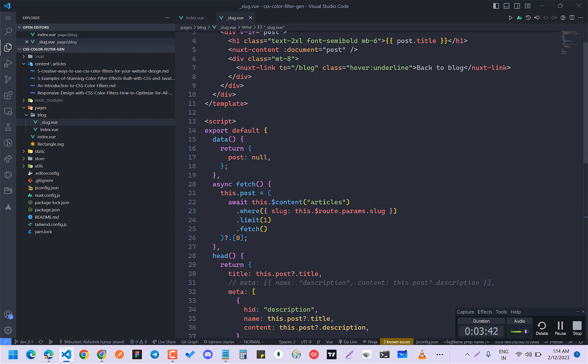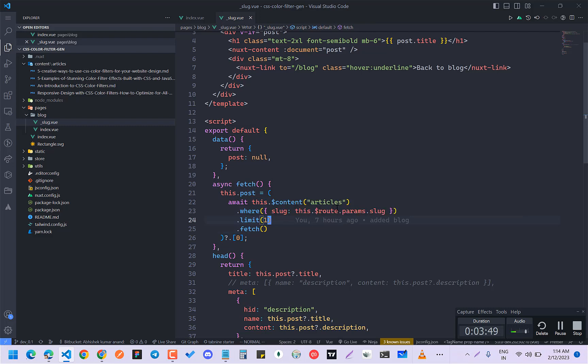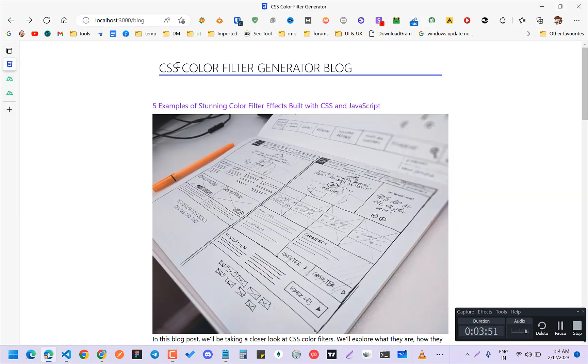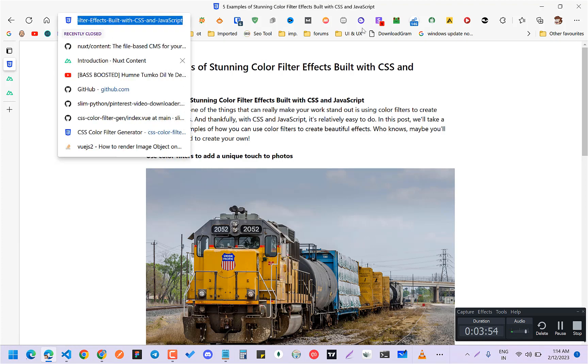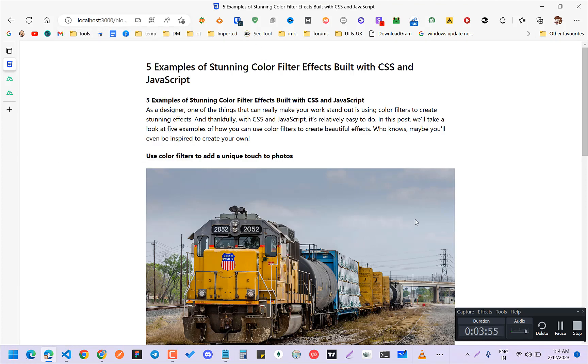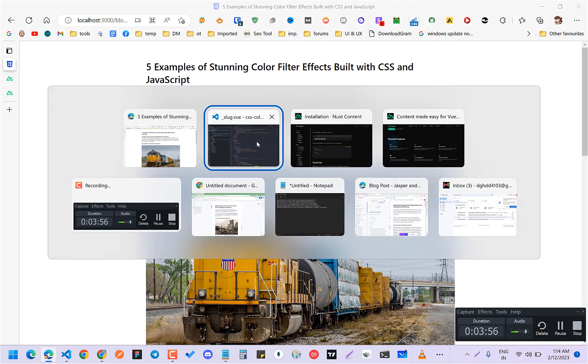So basically what I have done here is that I made await this.content, same thing. And here I have taking the slug, which is basically coming from the params. This thing.